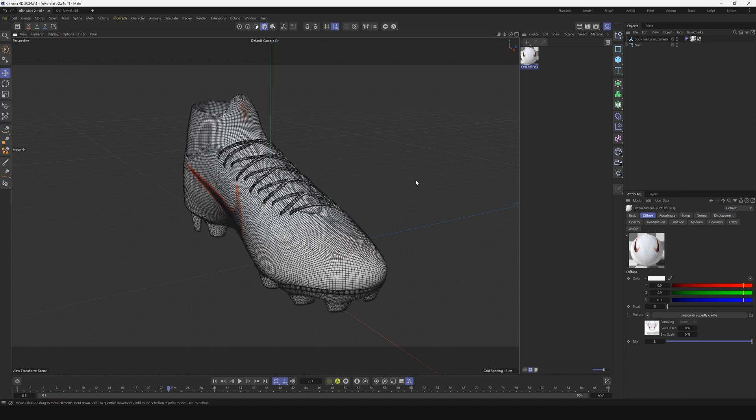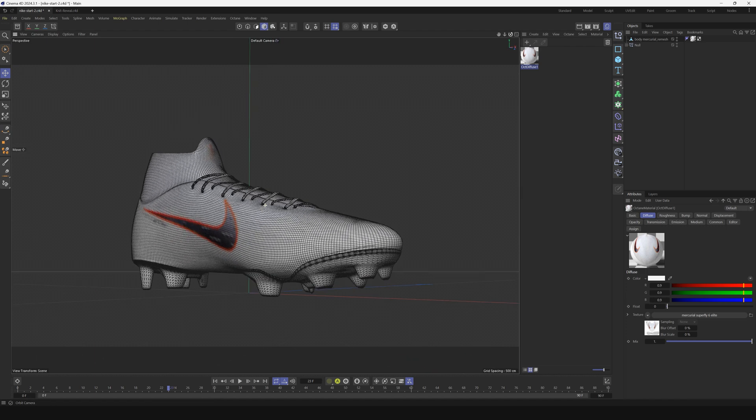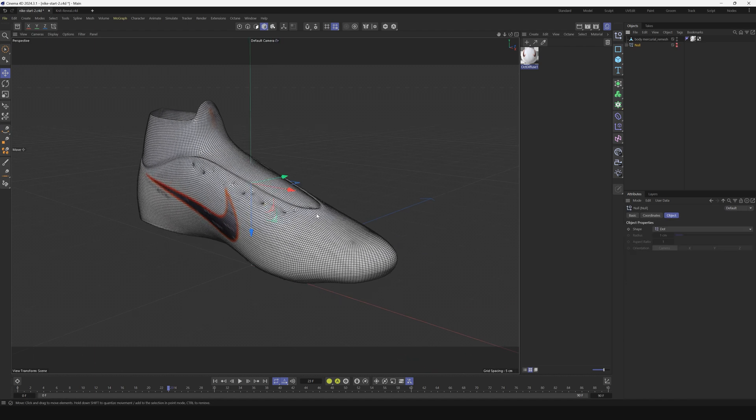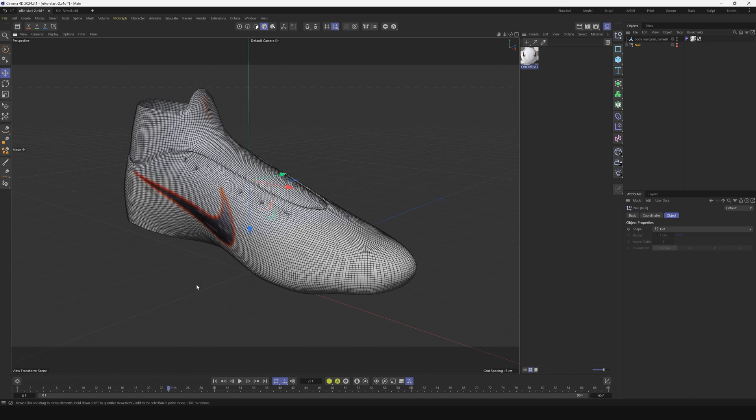Let's do a little tutorial. We're going to do a knitting on reveal and we're going to be using vertex maps. Huge shout out to Alessandro Bancho for coming up with this technique, by the way.